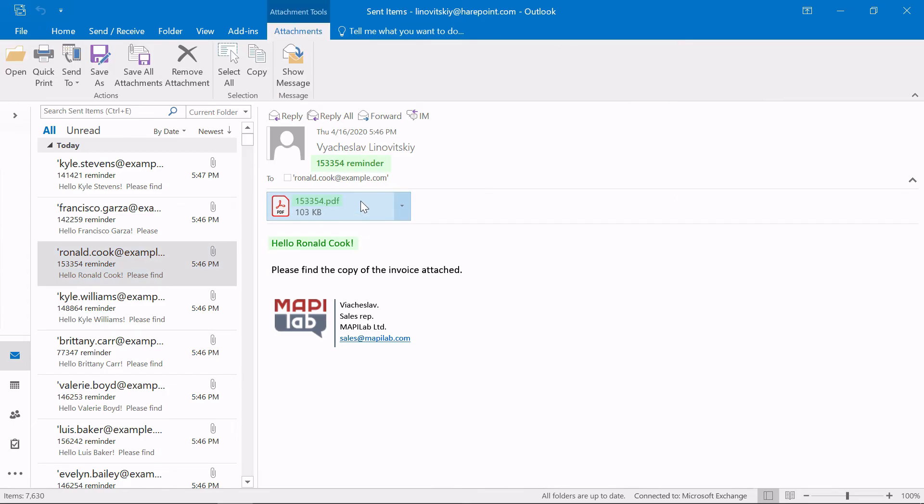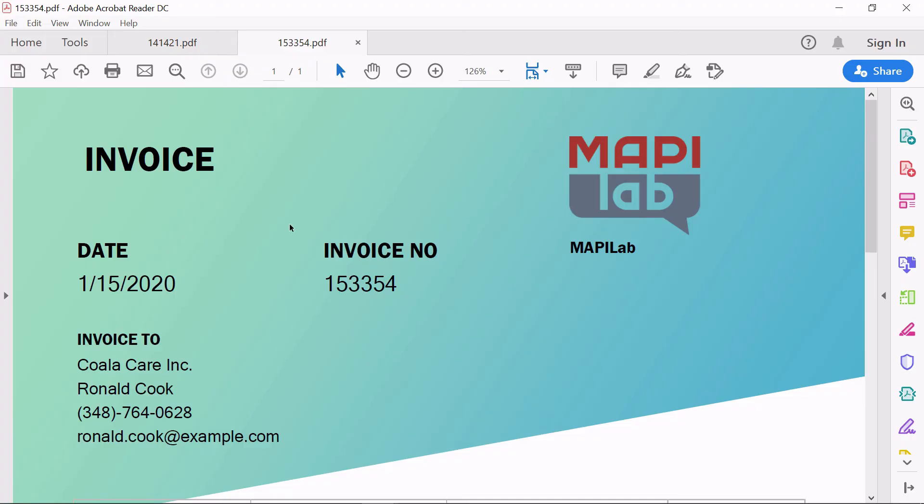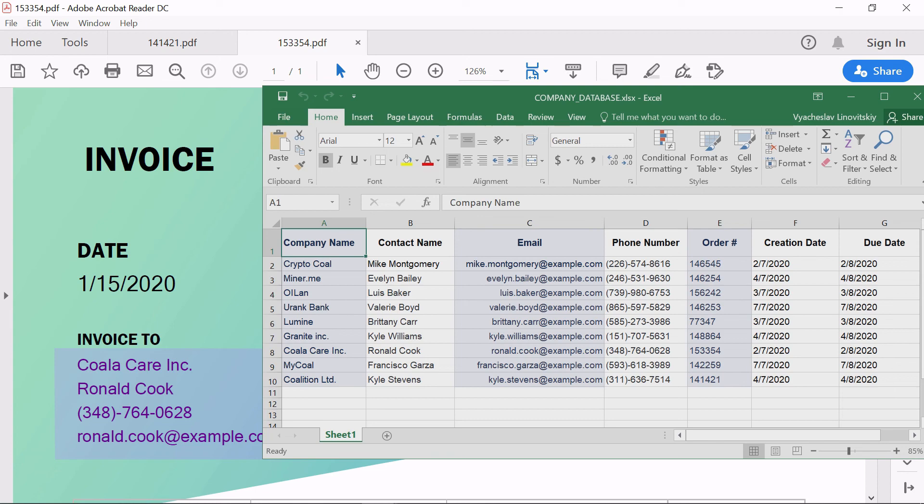Inside, the automatically generated PDF file contains a filled invoice, where all merge fields were replaced with data from the data source. In this example, an Excel spreadsheet.